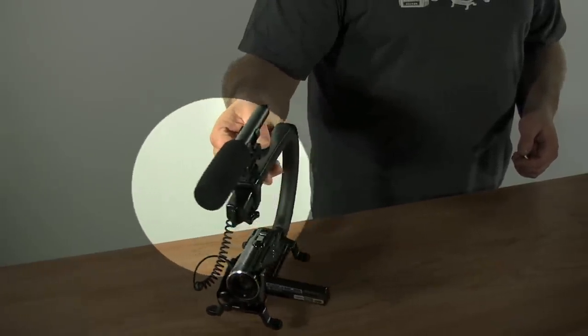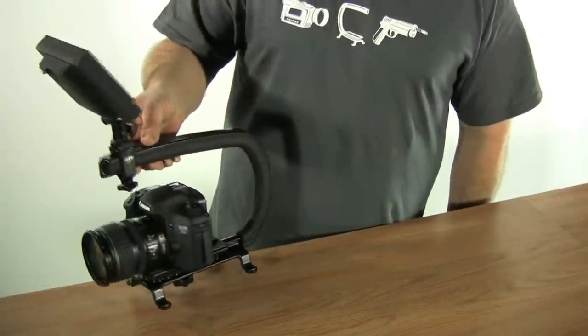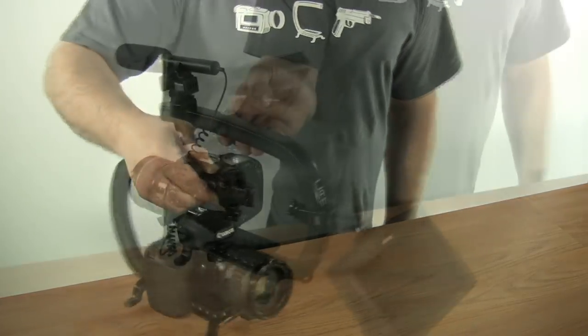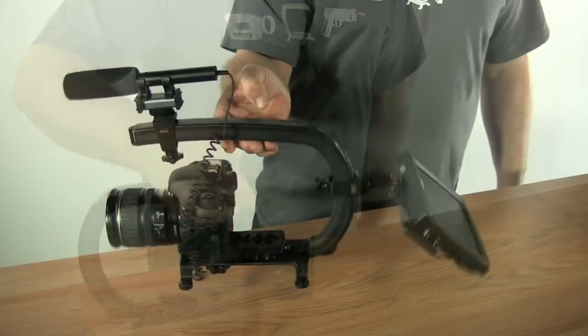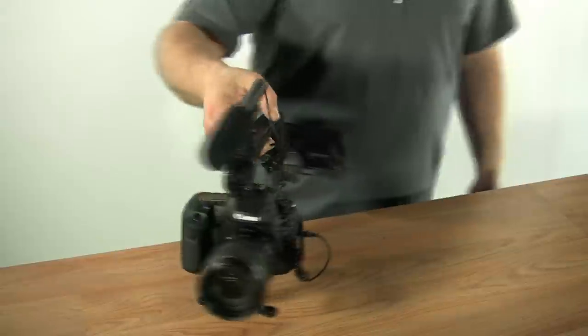Whether you are mounting a simple microphone, monitor, or both, the Scorpion Accessory Shoe will allow you to attach everything that you need for your next shoot.